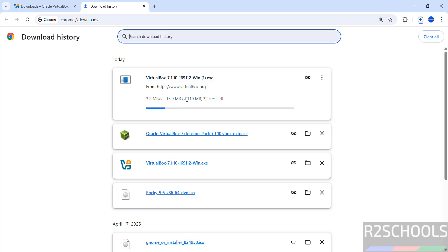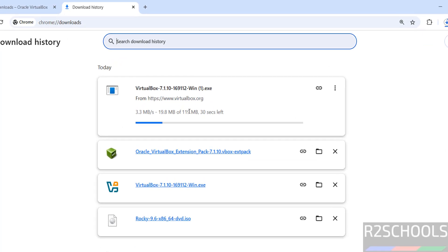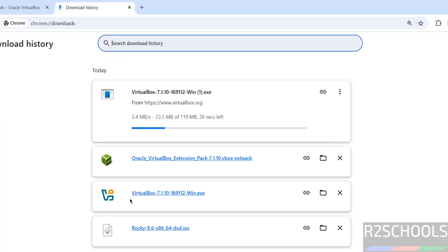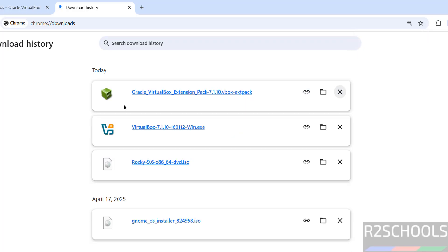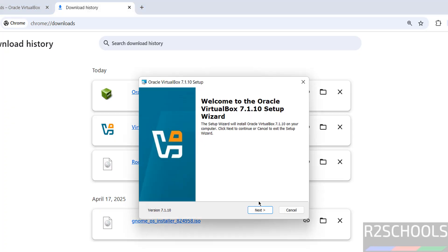The file size is 119 megabytes. I am canceling this one because I have already downloaded it. In your case, wait until the download completes. Once the download is completed, click on the VirtualBox 7.1.10 .exe file and click on it.